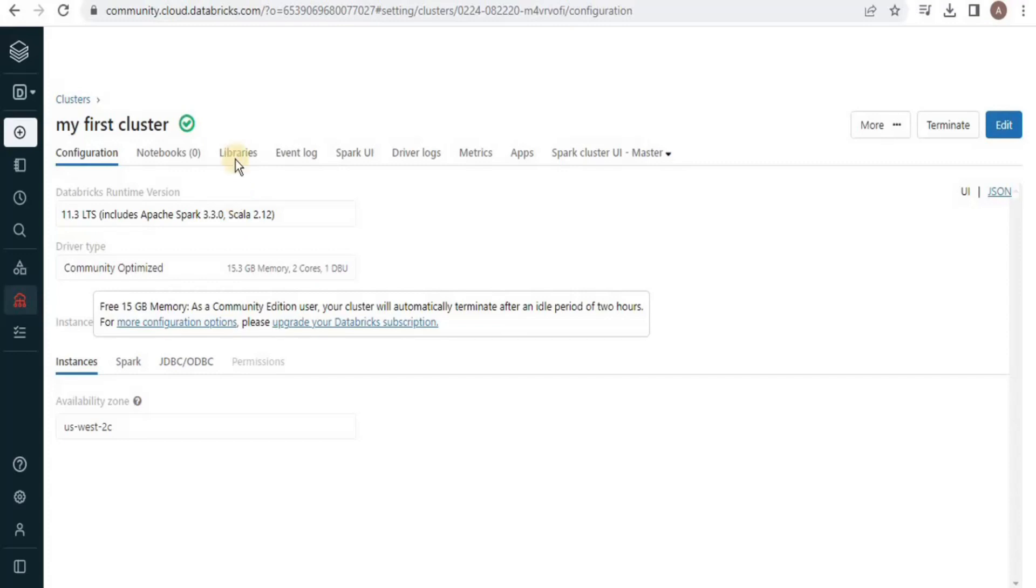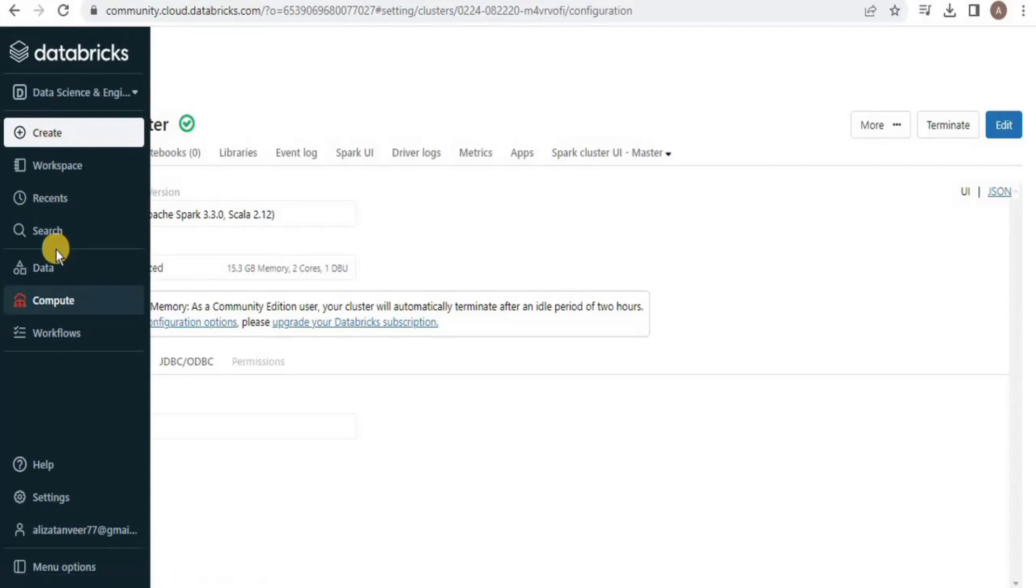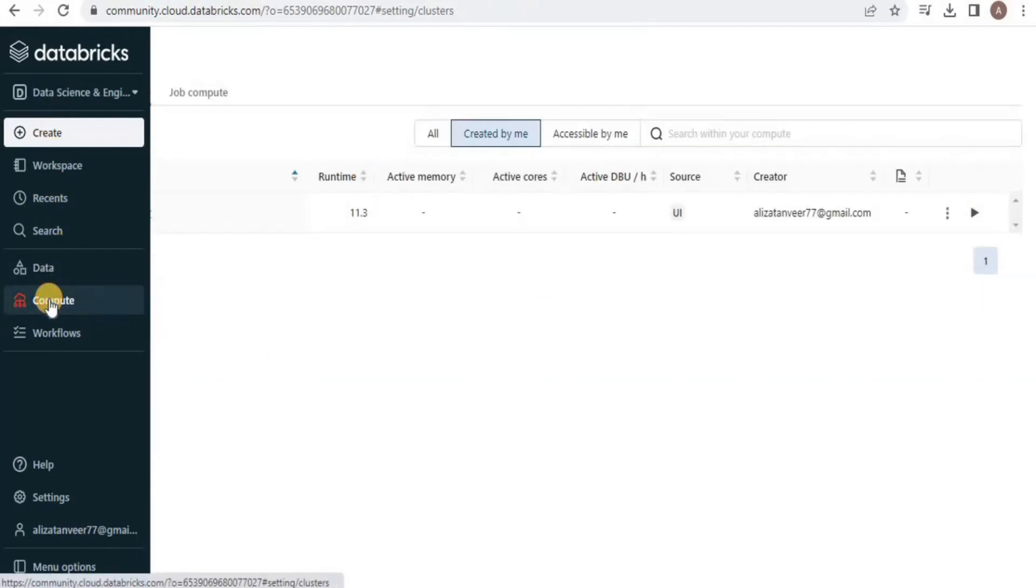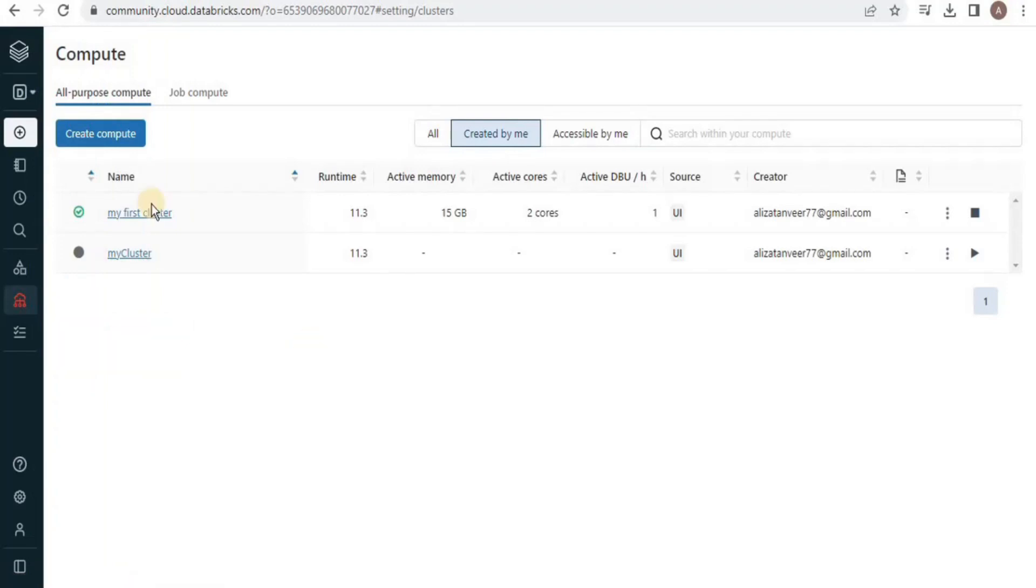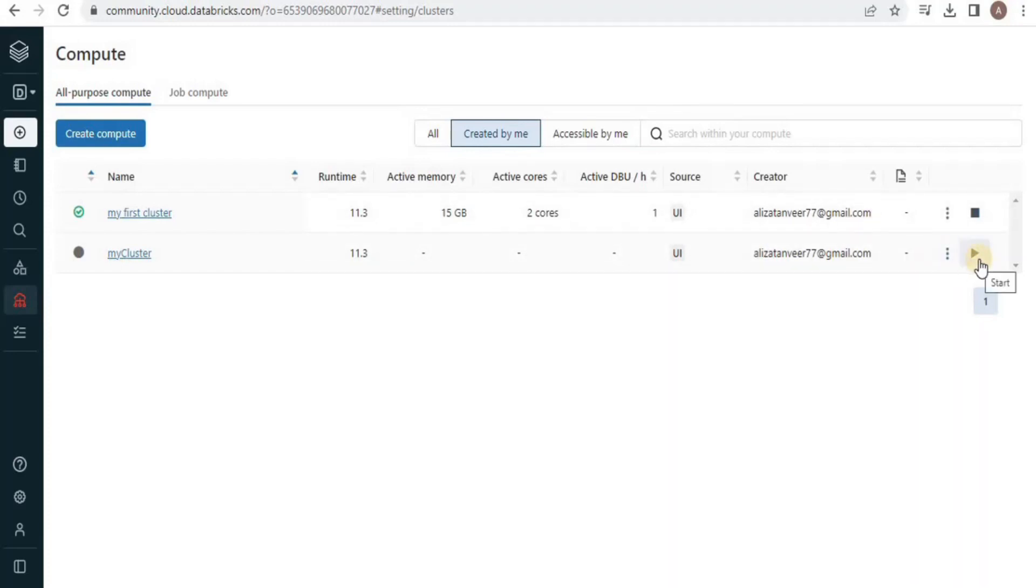Moreover, if you want to start an already existing cluster, move towards this left navigation menu and go towards compute. Here, inside the compute window, you will see all the clusters that you have created. This is the cluster that I just created and it is already running. And this is a cluster that I created previously. If I want to start this particular cluster, I simply have to click the start button and the cluster will be created.